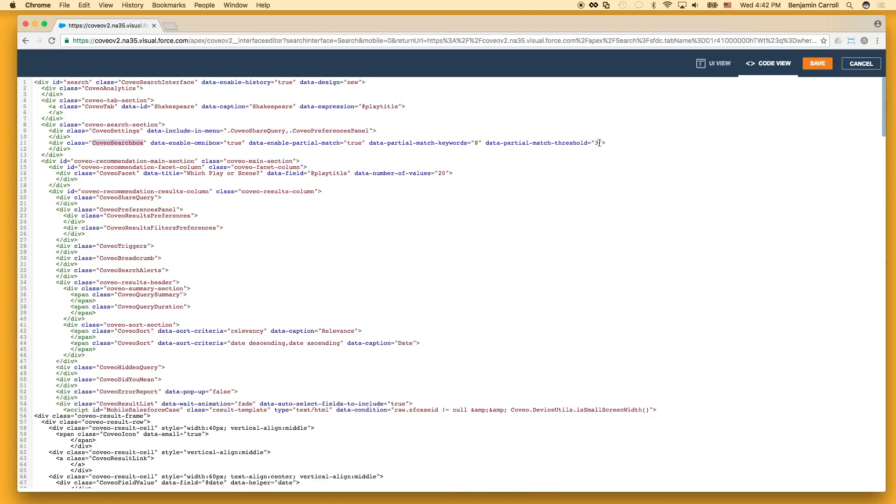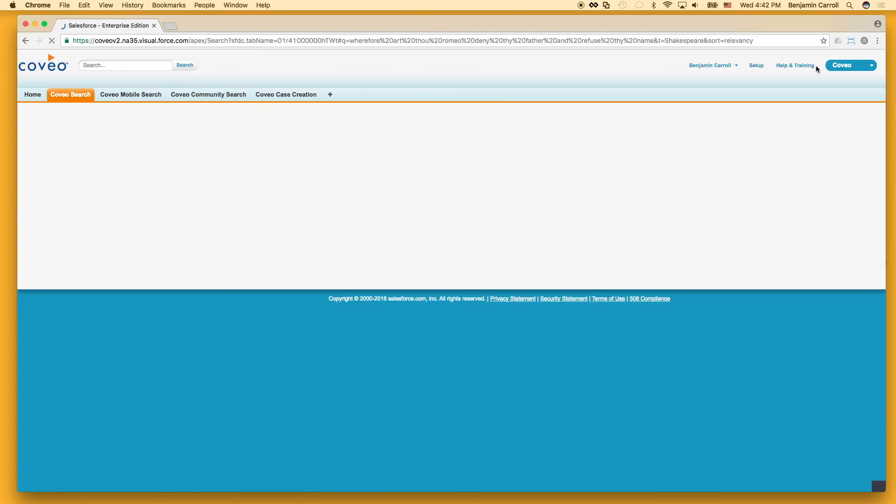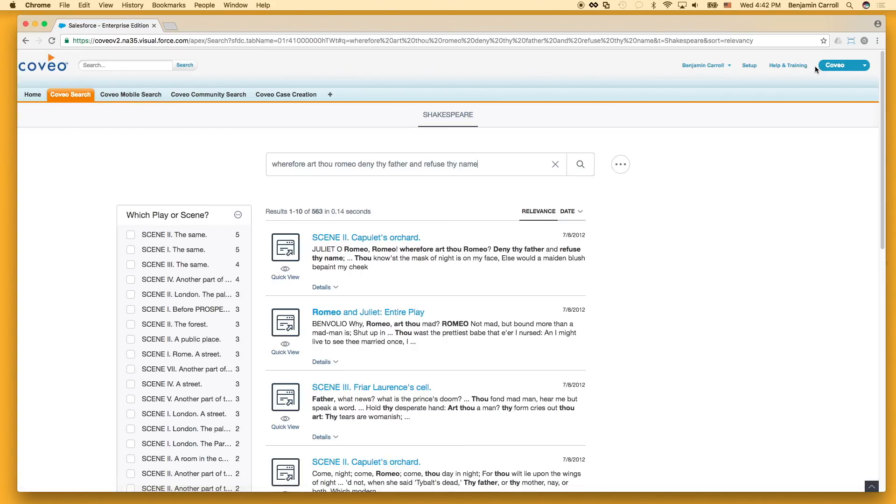In order to respectively enable, set the query threshold, and set the match threshold. Here, I've set the match threshold to 30% from an absolute value of three. Since 30% of 11 rounds to three, we end up with the same effective results for this query.